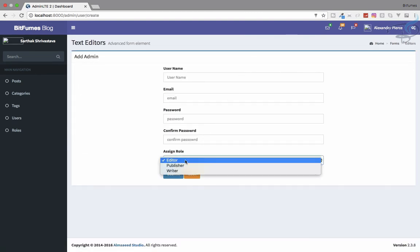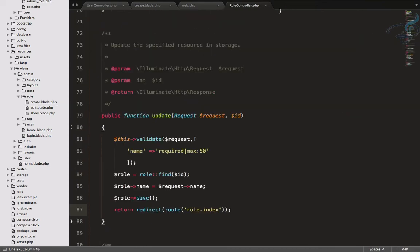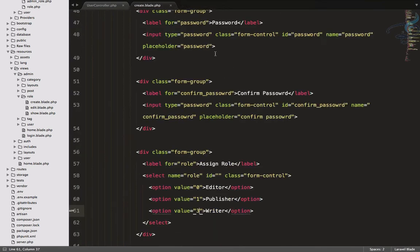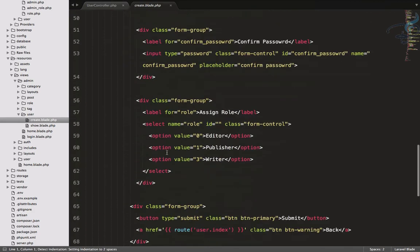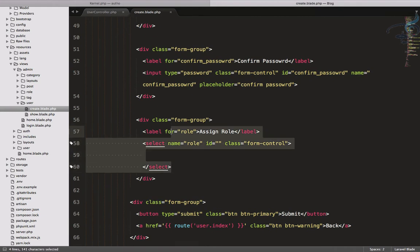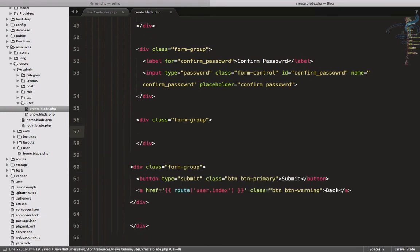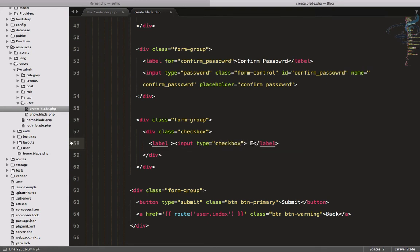Now in the user create form, the role names are hard-coded. Let's close the roles files since that part is done. In the user create blade, we had a select box, but since one user can have multiple roles, we need checkboxes instead. I'll delete the select box and create a checkbox div with a label and an input of type checkbox.